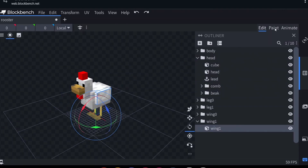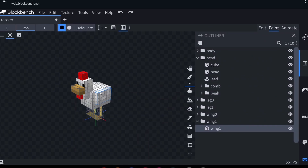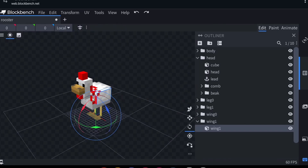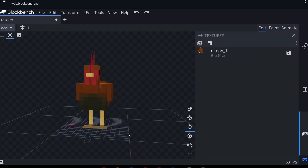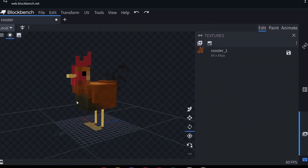If you want to change the textures, go to the Paint tab where you get several tools to edit them. I already made a tutorial about this so I won't go over it here. I'm going to edit the model now — I'll skip ahead to show the finished result. You can change your model however you like.